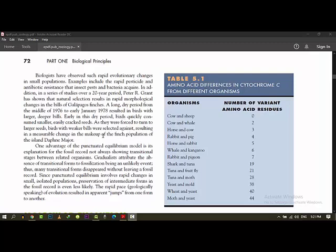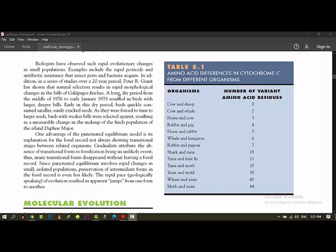And the hard and rugged and robust beaks were selected. In this case, this is a result of a major change in the makeup of the finch population in the island of Daphne Major. You can tell that this is an island of Galapagos. The Daphne Major is studied.